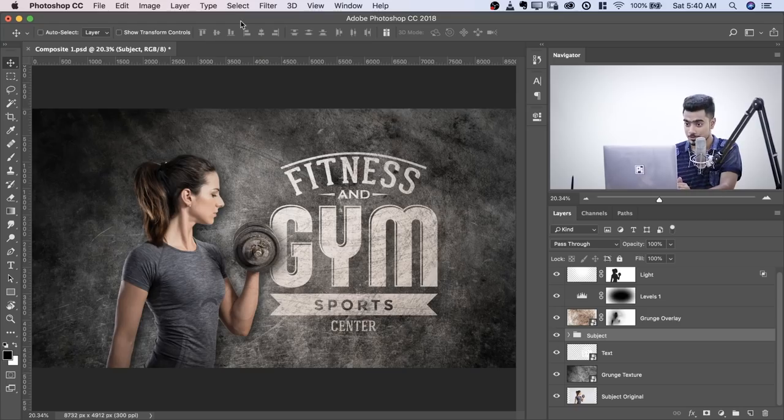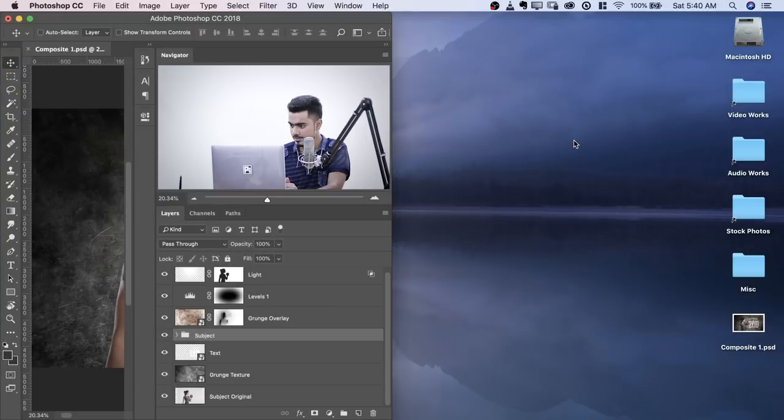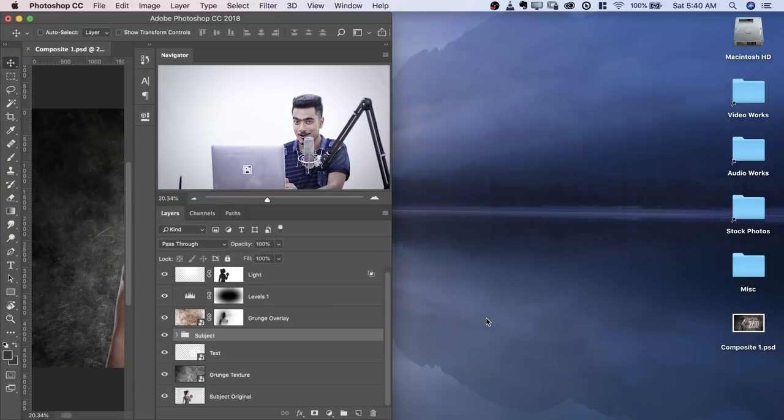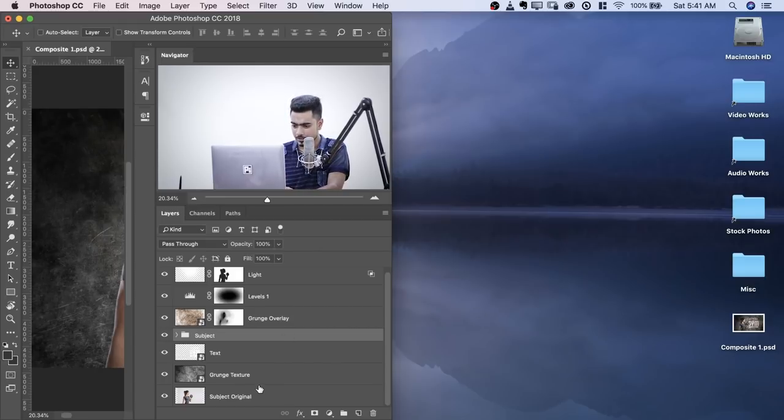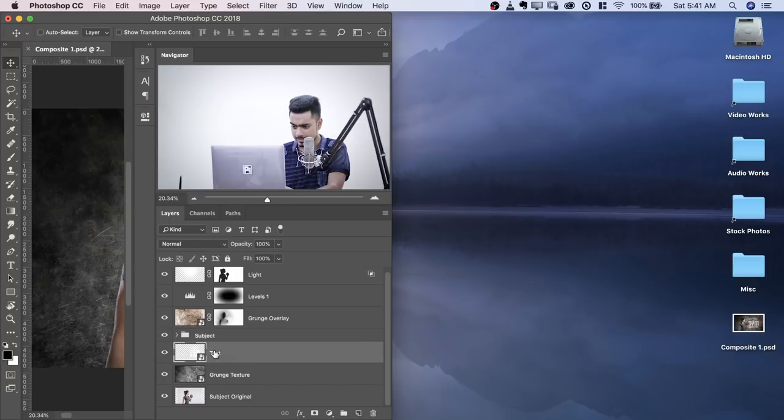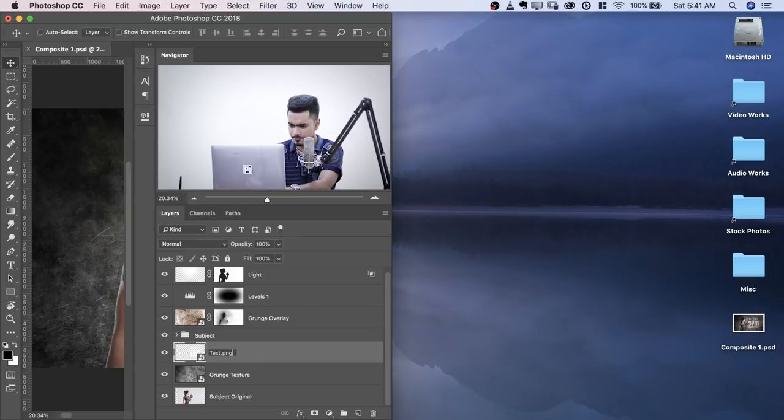Let's have a look at the Desktop. If I just stick it in this side, see, Composite 1 PSD has been created. Now have a look at this. Nothing else is there, but watch. If I go to the Text, if I rename it, double click on it and name it Text.png, hit Enter.